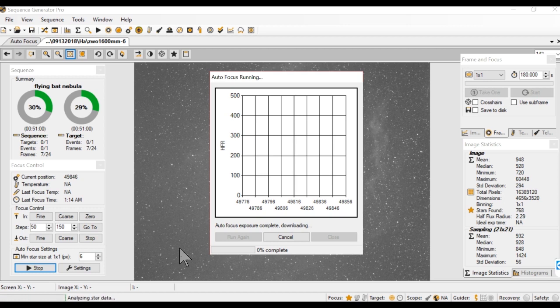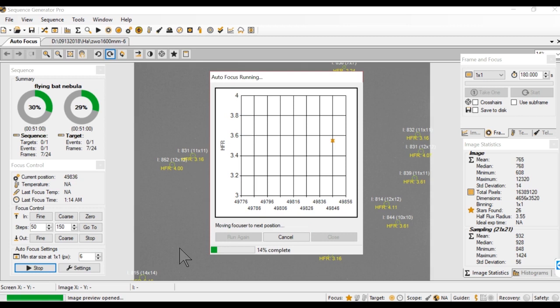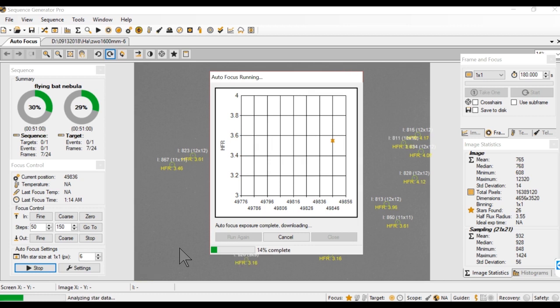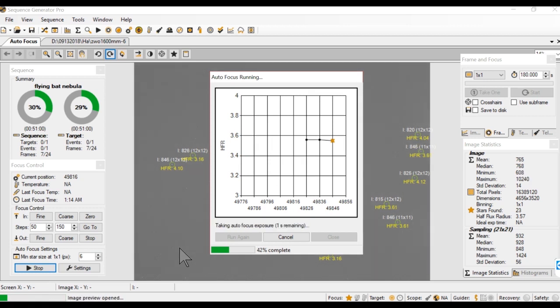So I set up the focus to run automatically like every 30 minutes. So while the sequence is running, if it passes 30 minutes or if there is a 15 degree change, I don't know if the 15 degree change worked. It said like you don't have a way to calculate the weather or the temperature.